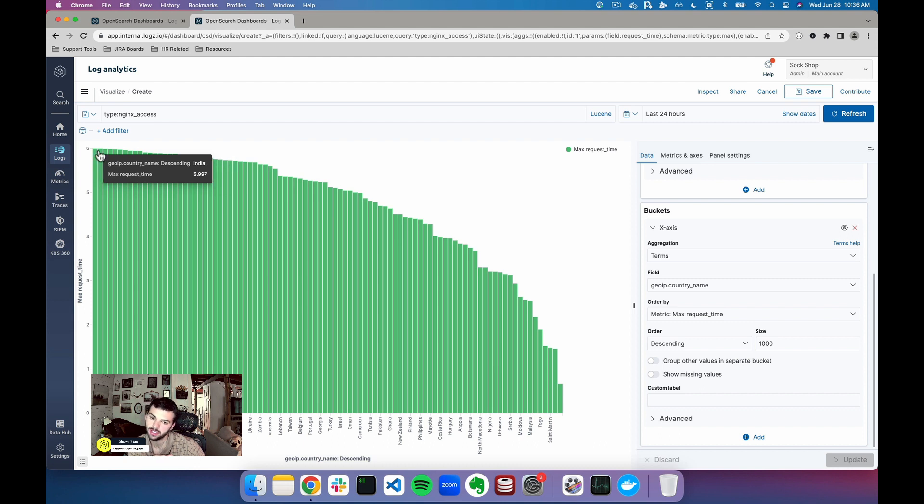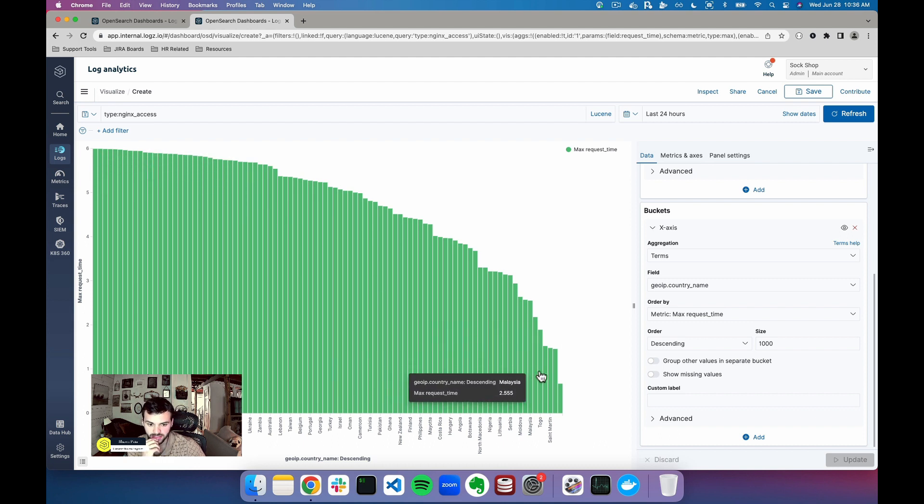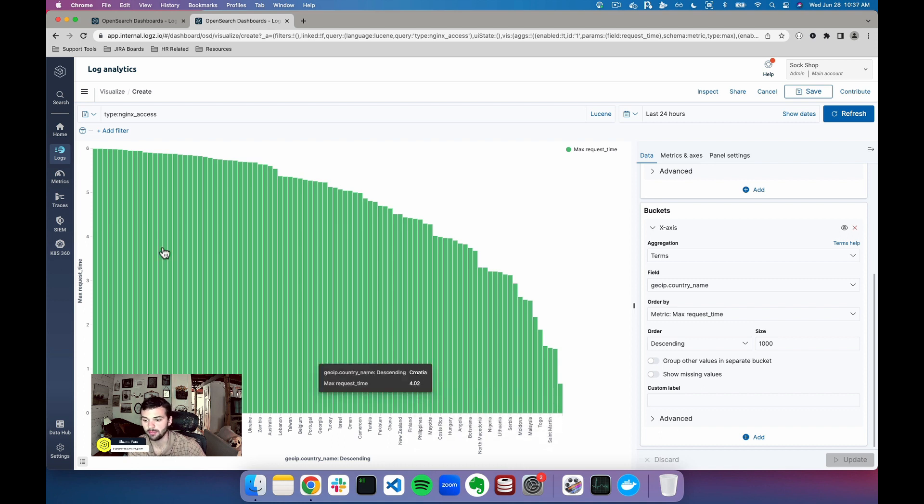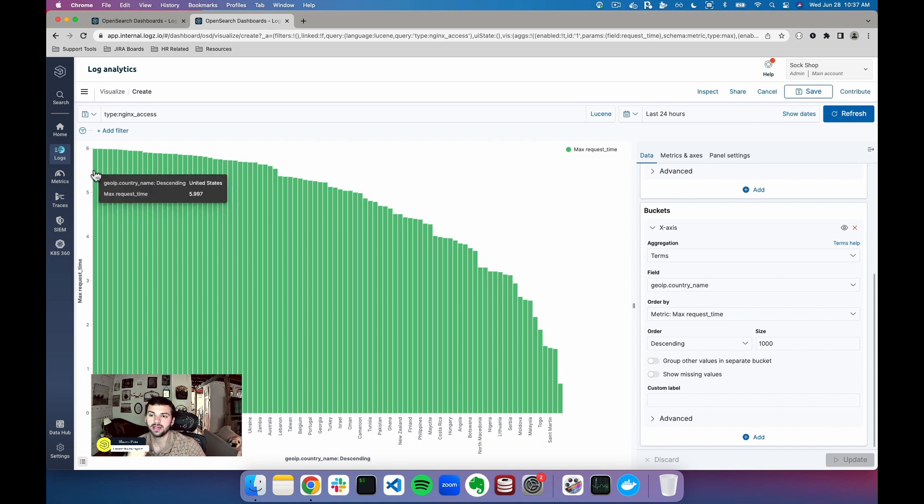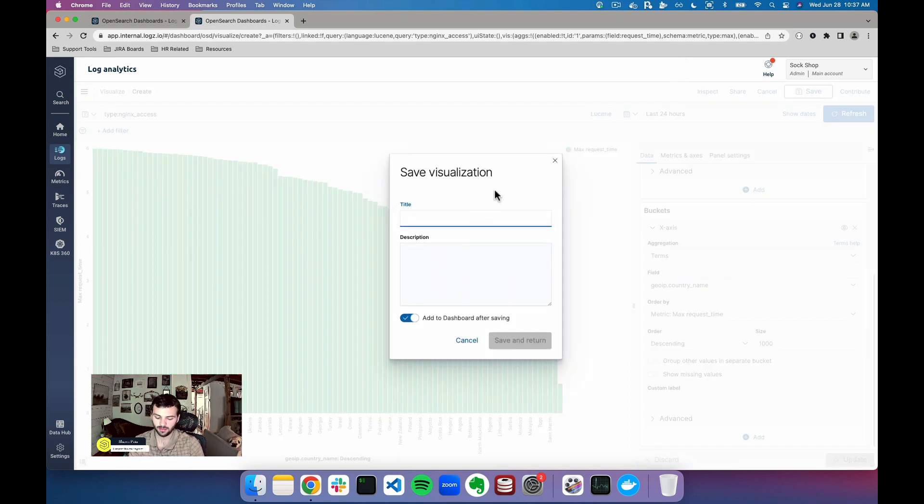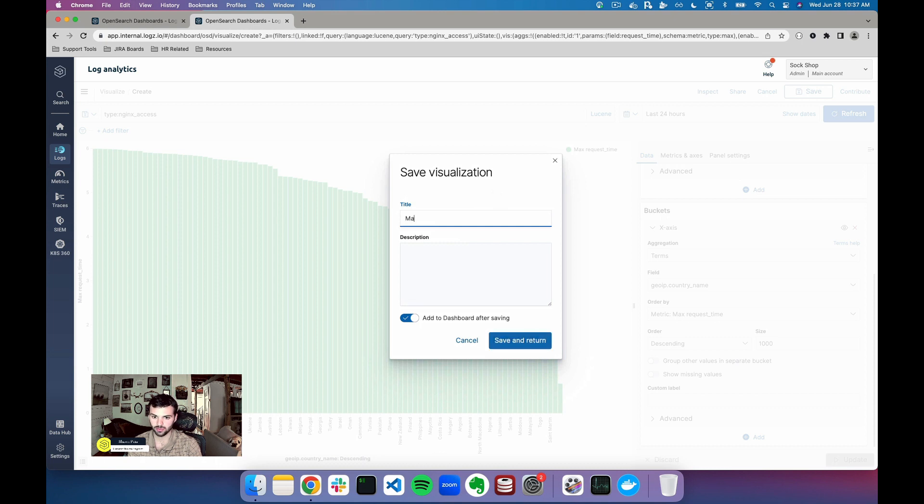So I can see that something like Saint Martin has a lot less of a request time than someone like India, which then I can go in my infrastructure and investigate why that might be. Now that I know this breakdown and I have this visual type, what I can do is click save and then call this something like max request time per country.